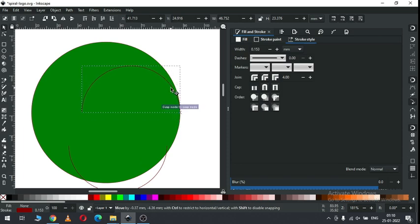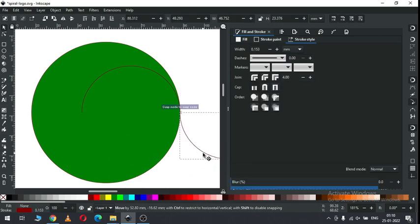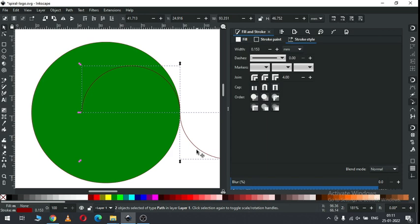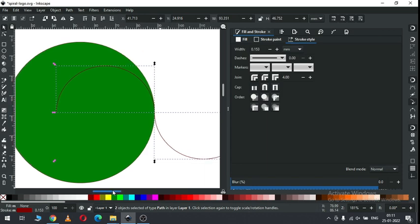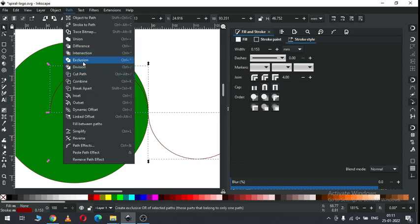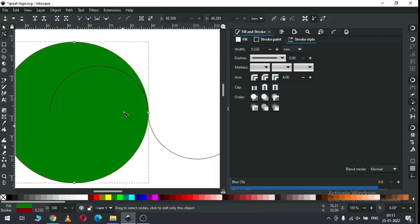Now snap this half circle like this and snap it like this. Now select both, go to path and combine it.